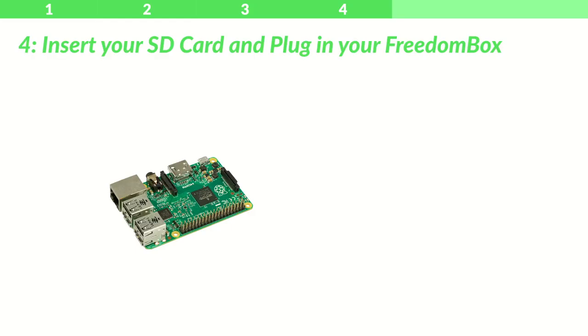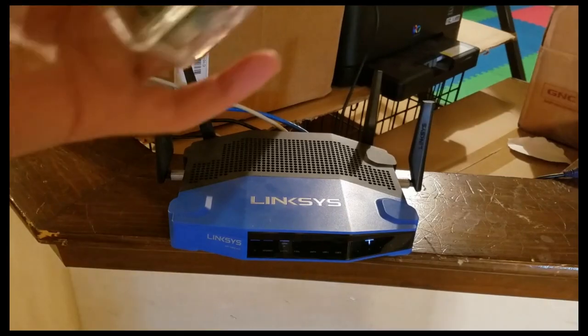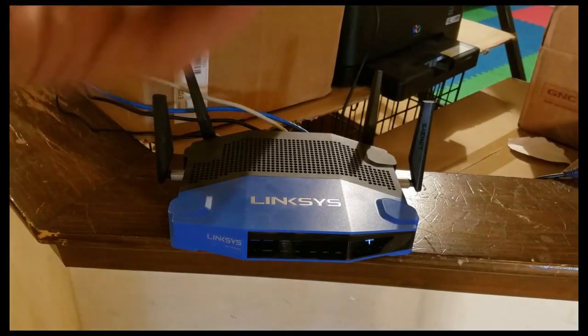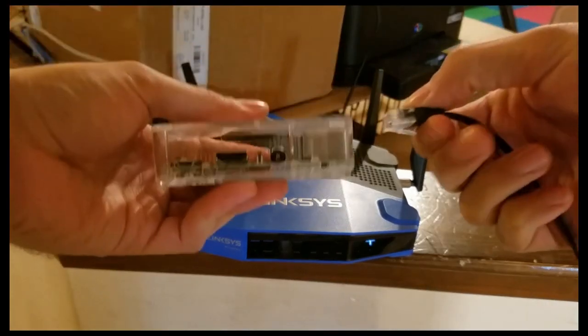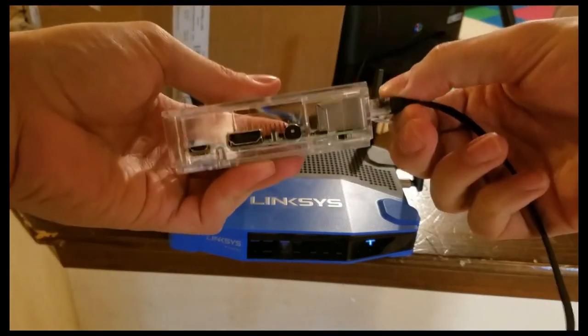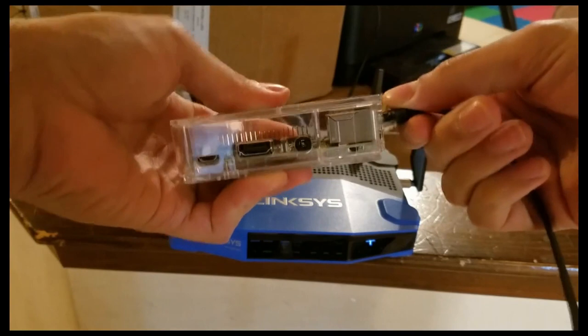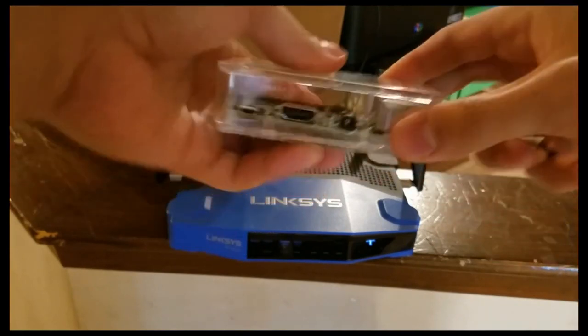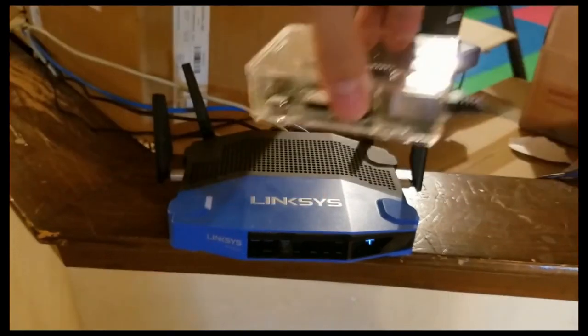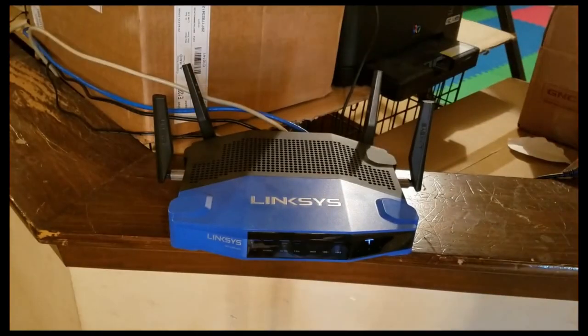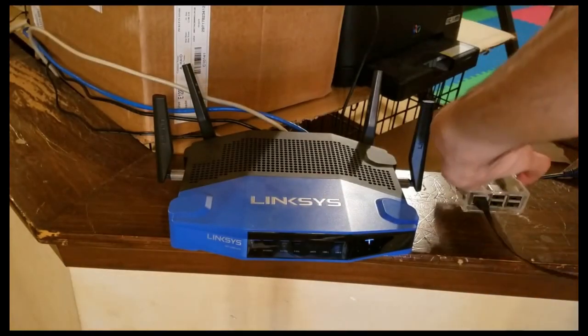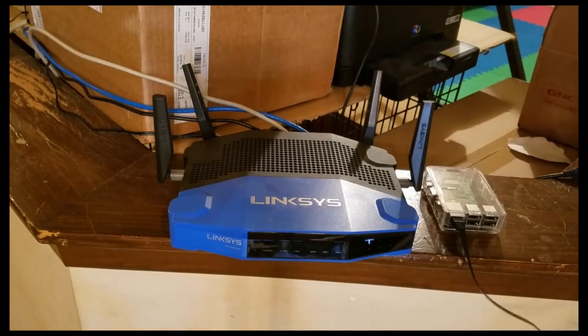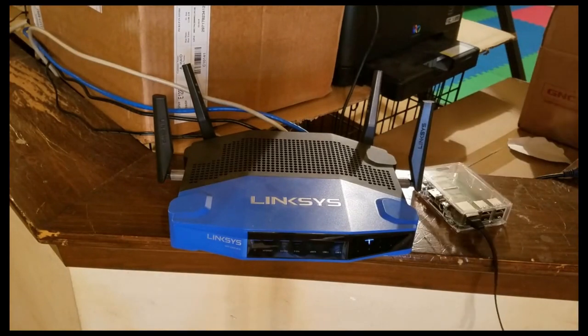Step 4: Insert your SD card and plug in your Freedom Box. We're going to take our Freedom Box and plug one end of the Ethernet cord into the Freedom Box. Then we're going to plug the other end of the Ethernet cord into the home router.